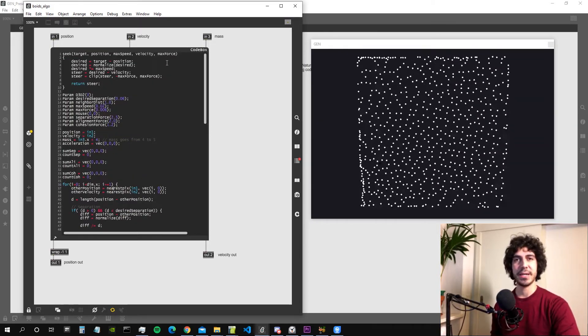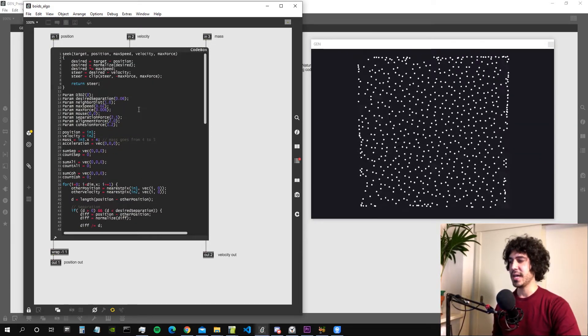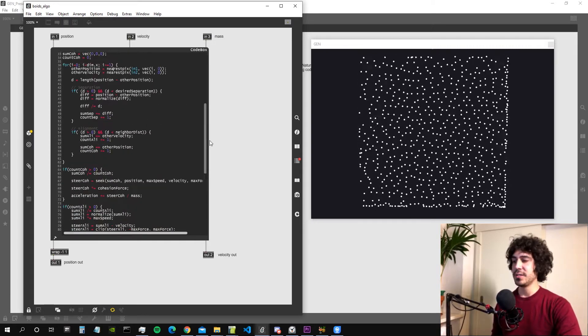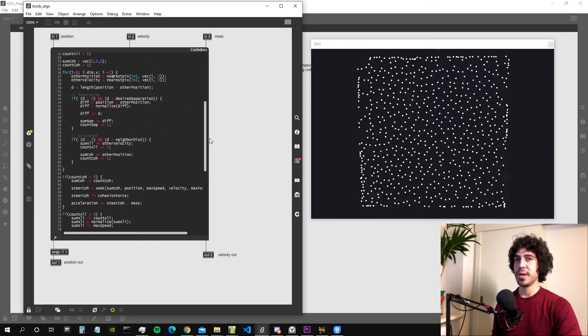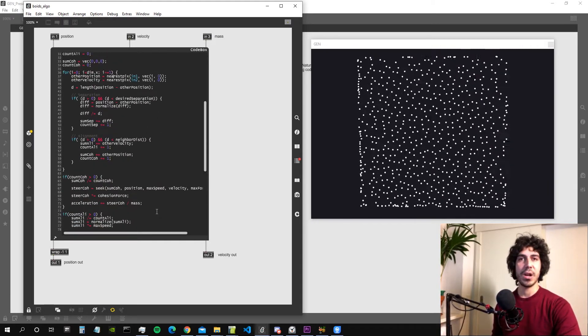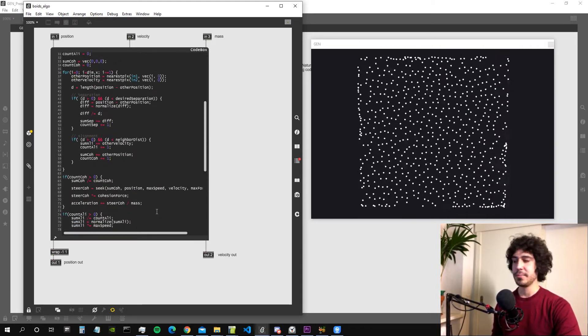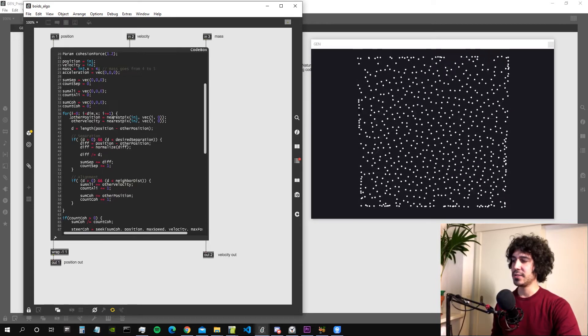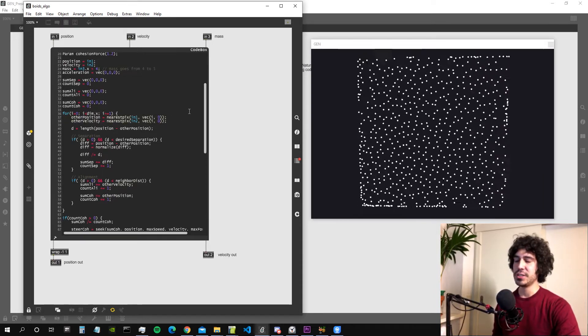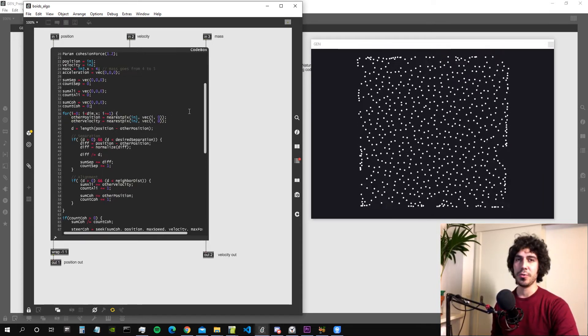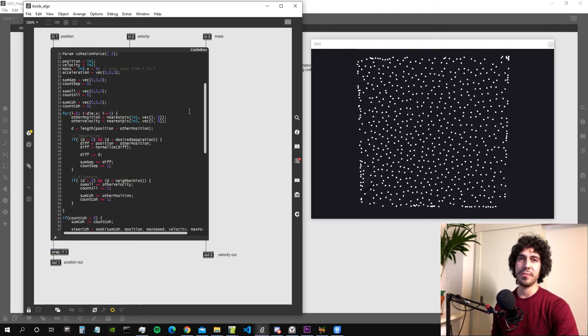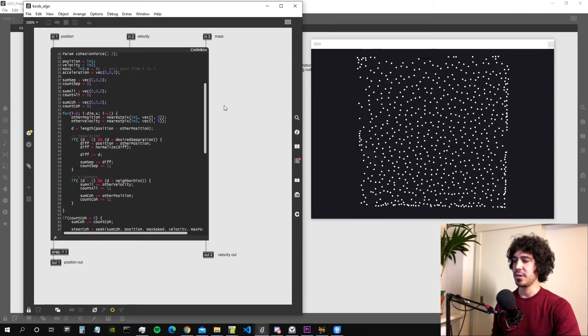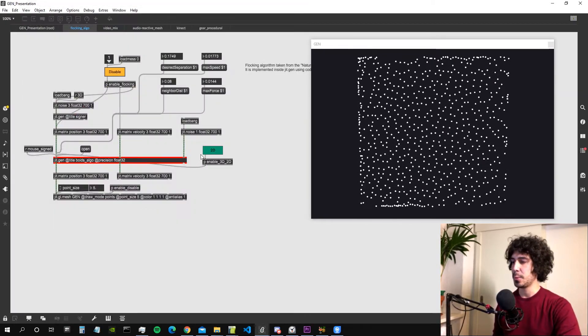It's written using written coding, and that's very useful especially when we have complex and long algorithms and also because it allows us to create for loops which is something that we could not do in the normal Gen environment and that's actually necessary for a lot of algorithms.